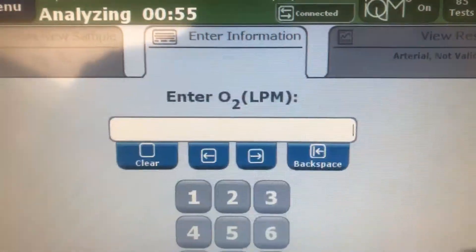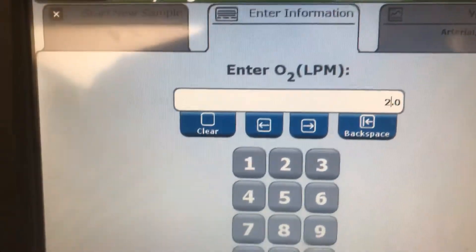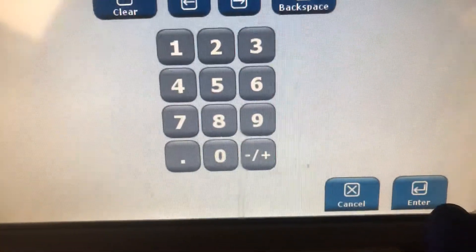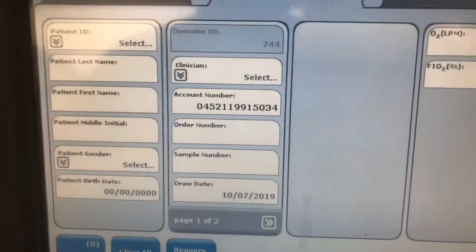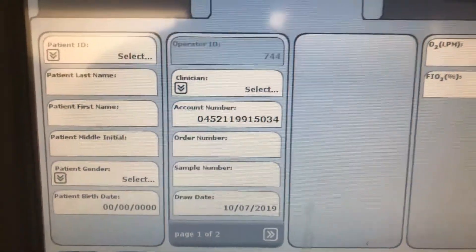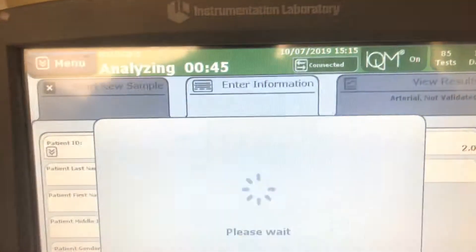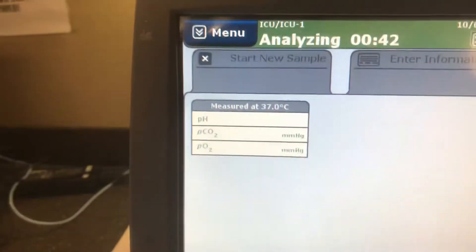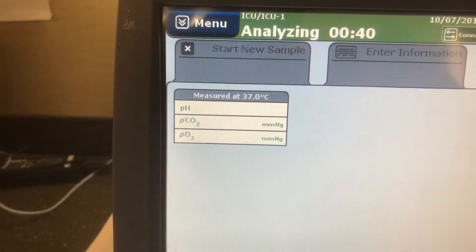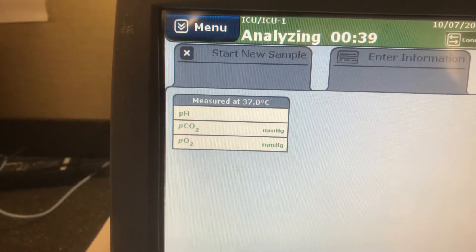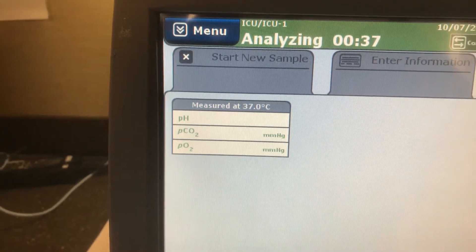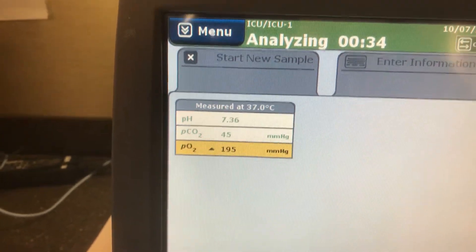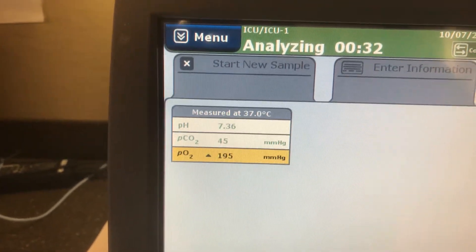Put in the FIO2 — you have to enter it or it doesn't report in the electronic medical record. Press enter and it will start processing. We can go to view results at this point.